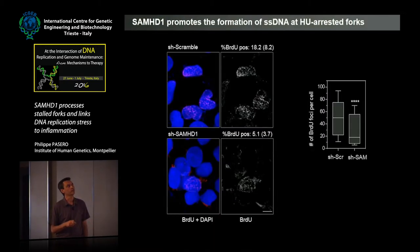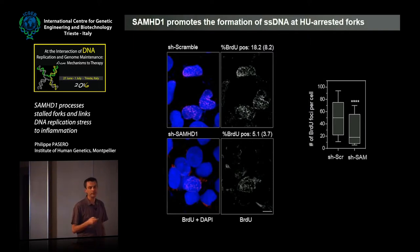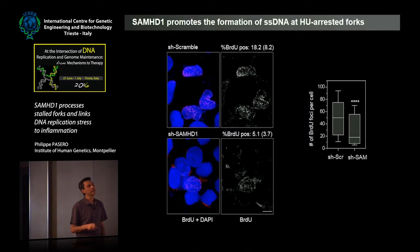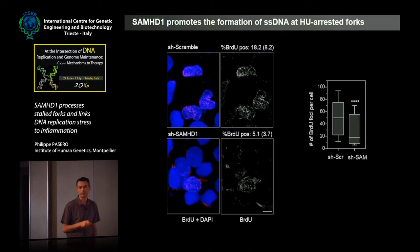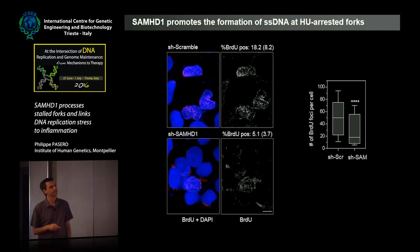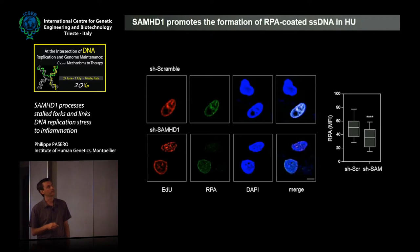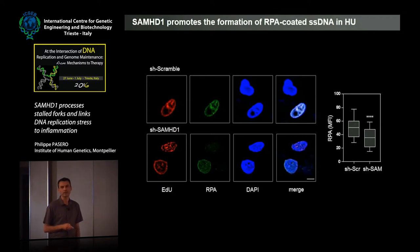We first looked at the production of single-stranded DNA at HU-arrested forks by labeling cells with BrdU, then detecting BrdU without denaturation after HU exposure, in control and SAMHD1-depleted cells. We found a reduction not only in the number of BrdU-positive cells but also in the intensity and the number of foci per nucleus. We also detected BrdU-labeled DNA in the cytosol of SAMHD1-depleted cells, which I will come back to later. We also looked at the presence of RPA induced by HU, and again in SAMHD1-depleted cells we saw a reduction of RPA-coated single-stranded DNA after HU exposure.